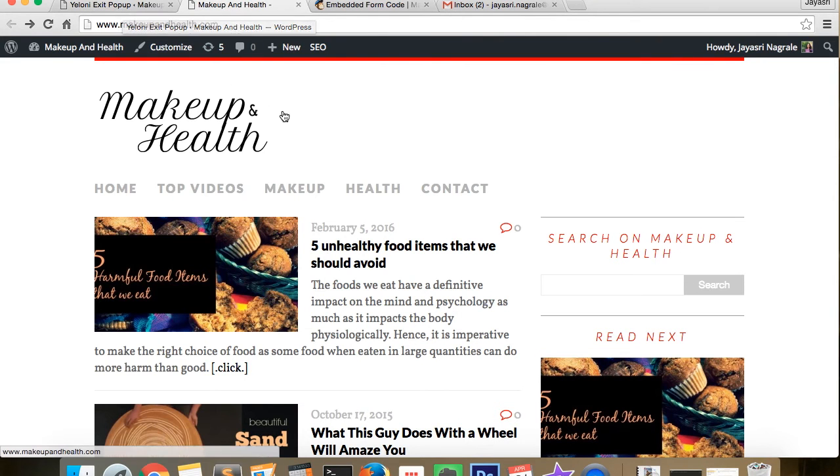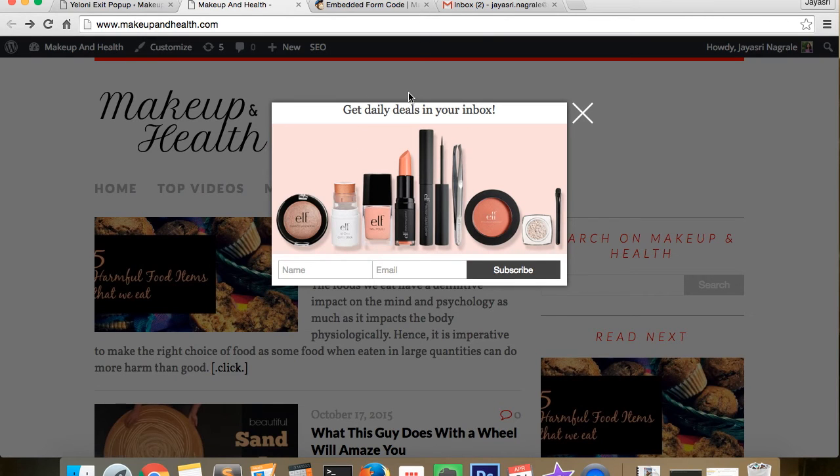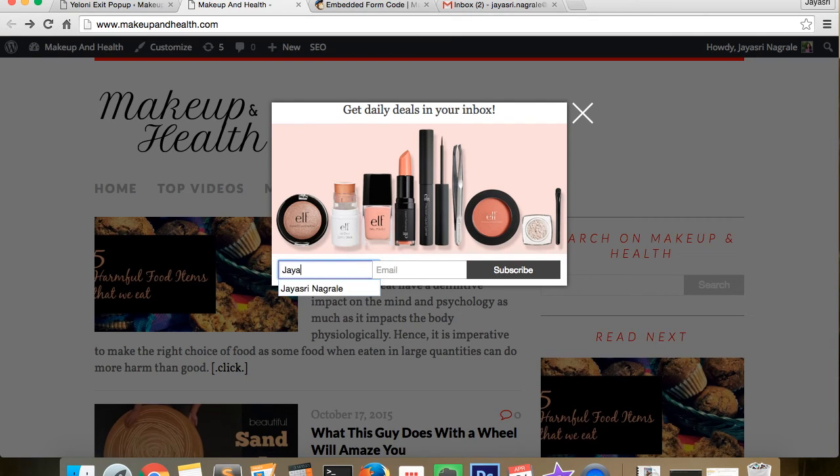Now going to our test website, we simulate the popup, enter our details, and click on the subscribe button.